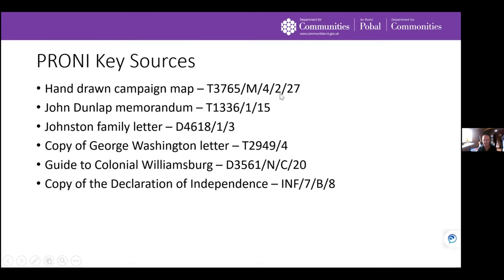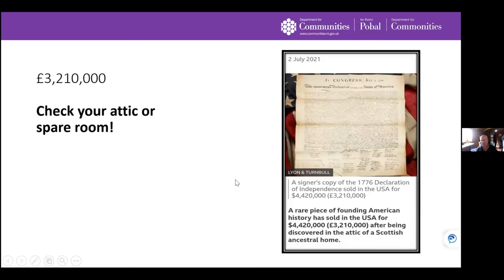Key PRONI sources used in this talk include: the hand-drawn campaign map, the John Dunlap memorandum, the Job Johnson letters — including the 600-mile march to join Washington at Williamsburg — the George Washington letter, the Colonial Williamsburg guidebook, and the copy of the Declaration of Independence. Notably, this past summer a rare copy of the Declaration was found in the attic of a Scottish ancestral home and sold for £3,210,000 — or $4,420,000. These things are out there; always keep an eye out.